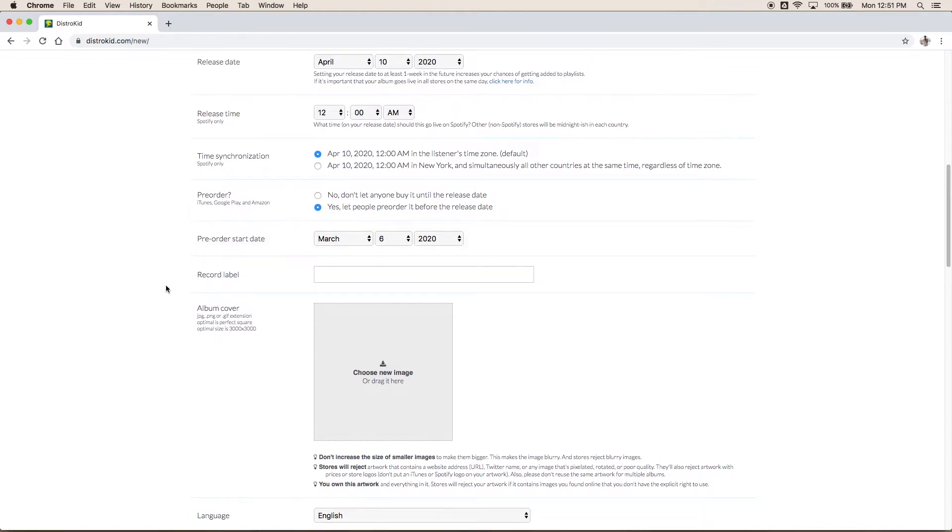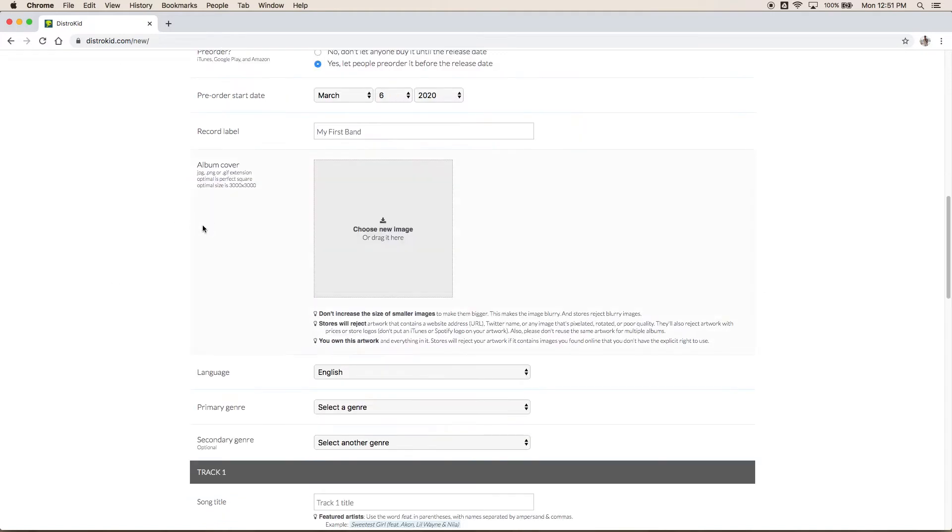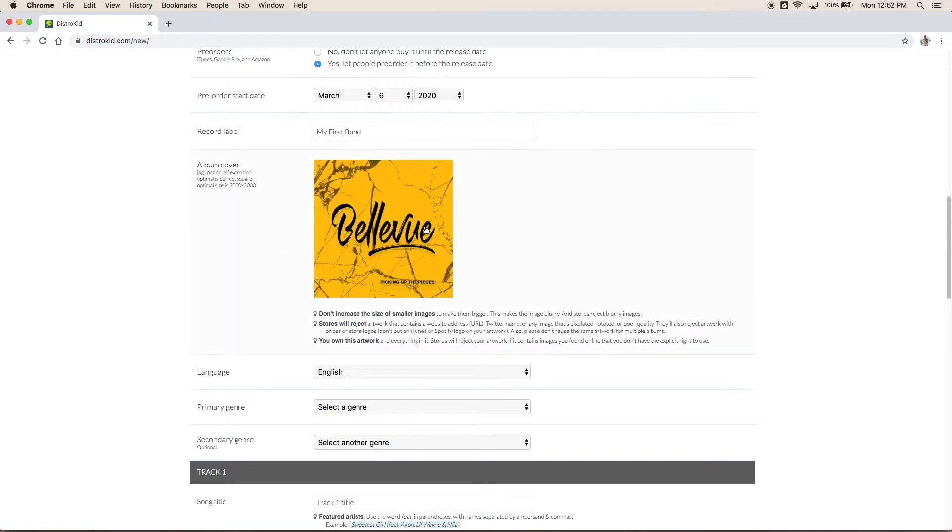Alright next up is your record label. Now you don't need a record label you don't actually have to put anything in here but I like to just for fun. Our band's called My First Band so let's go ahead and put My First Band in there and then that will show up as copyrighted to My First Band on Spotify. Alright next up is the album cover. Now hopefully you already have this designed but it is important that it's exported in the right format and is the right size. So all you do is click on it here and it will upload your album artwork right there.